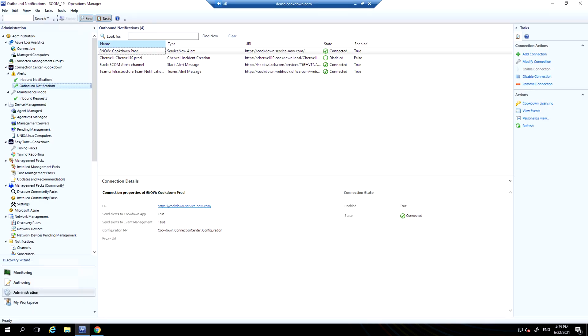Our integration is made up of two components. The first is our management pack which you import into SCOM. You can see here I've connected it to ServiceNow already, to our production instance. You can configure where you push alerts to, where you receive updates from alerts, and where you receive maintenance mode requests from in separate places in the management pack.